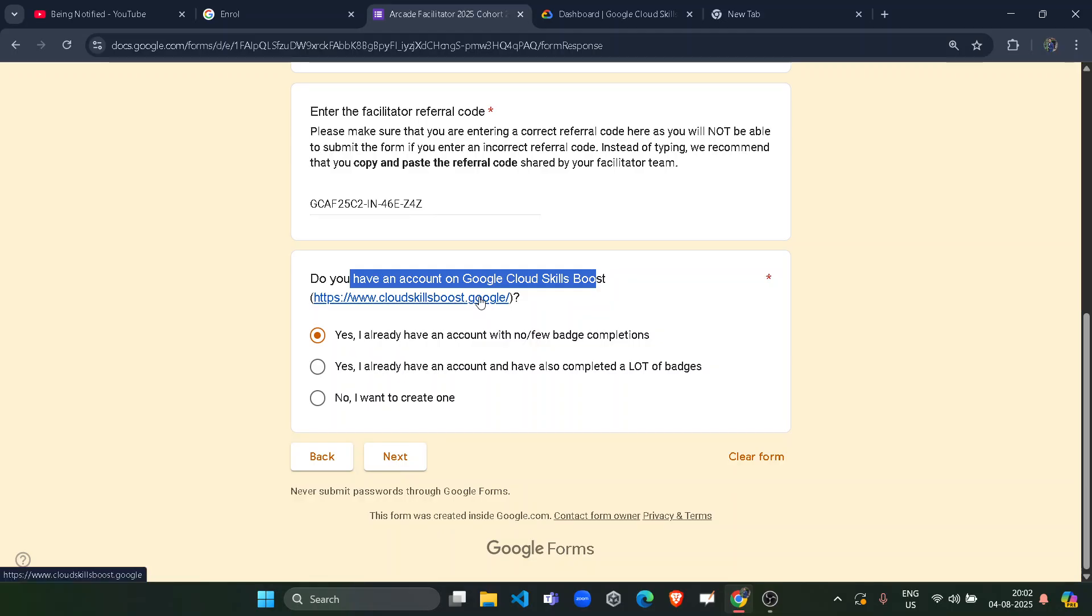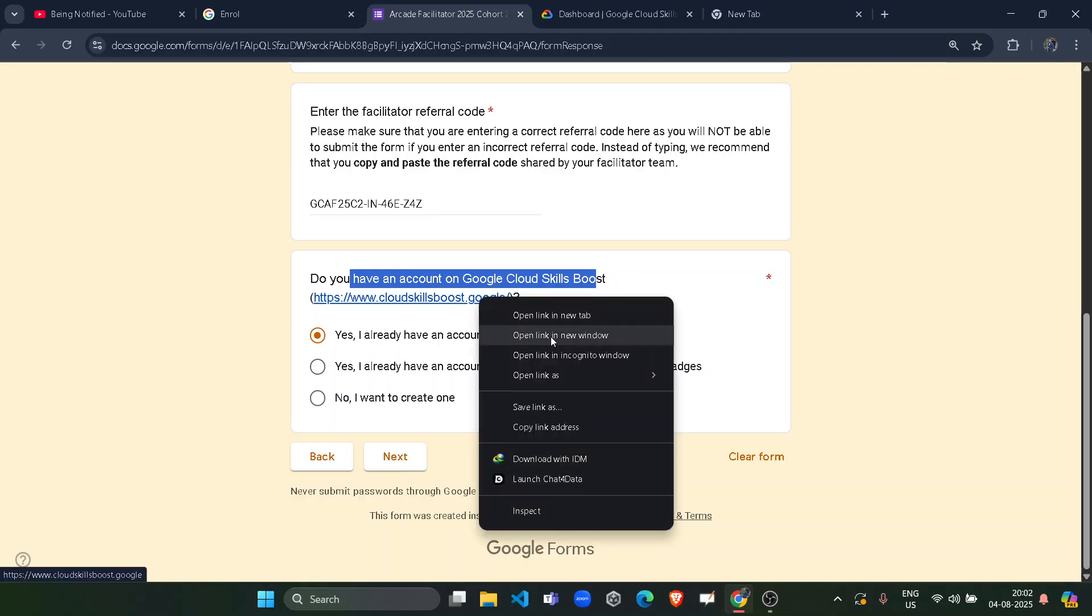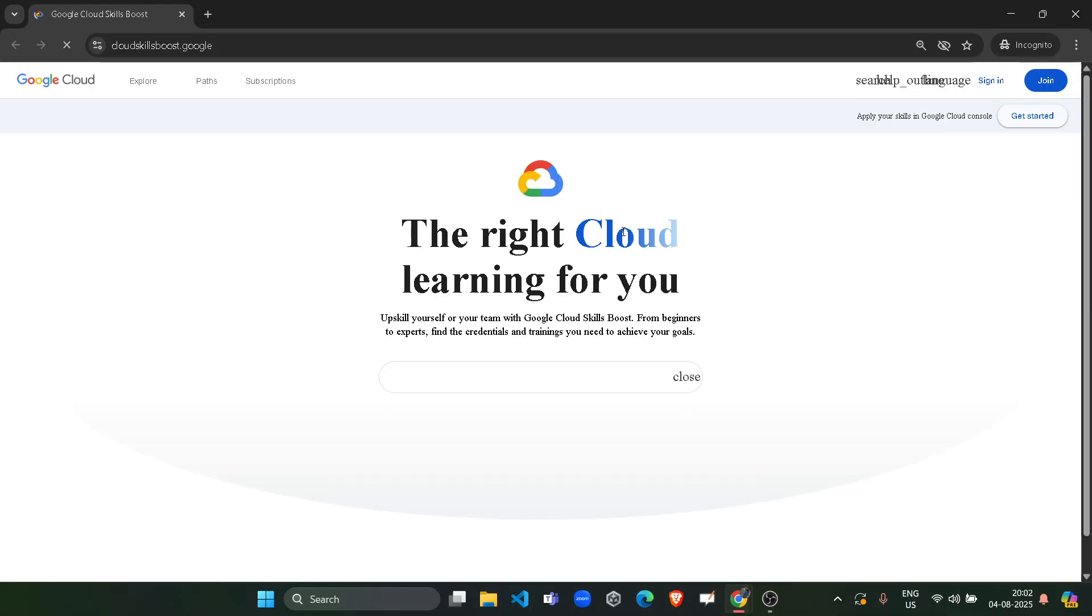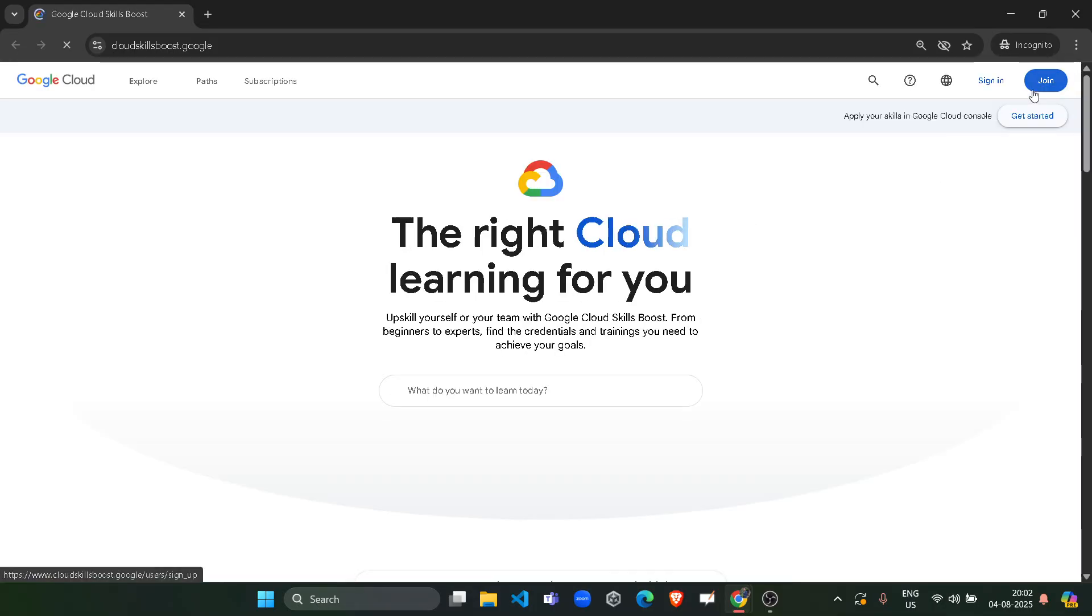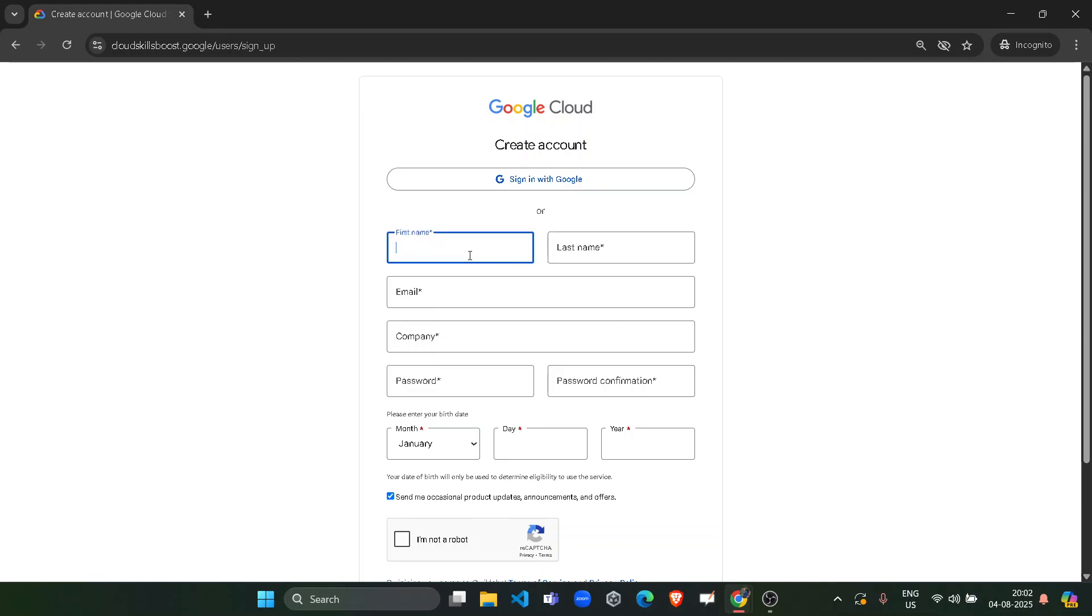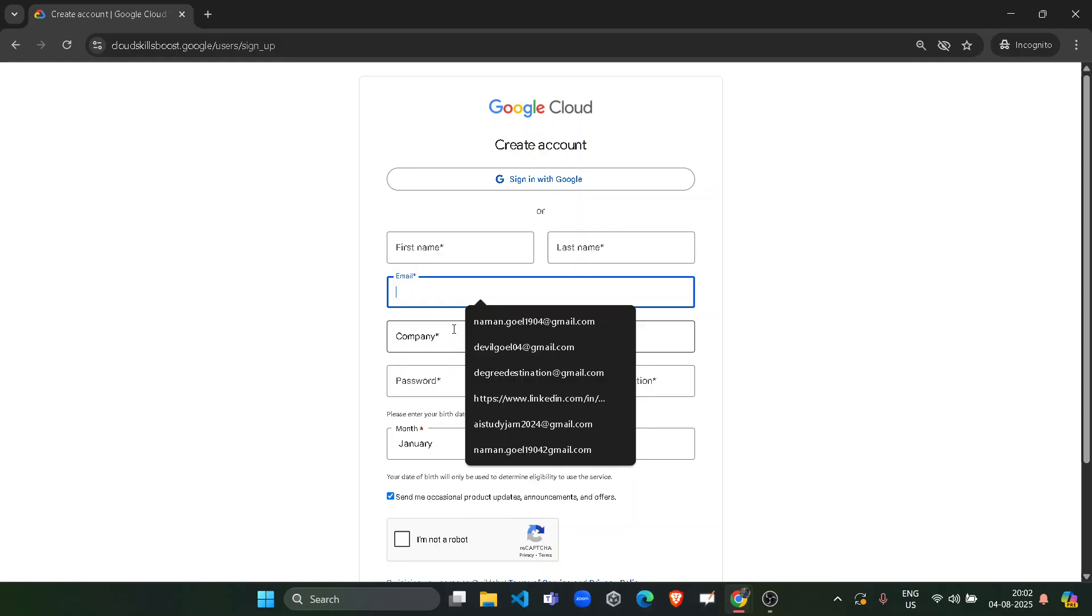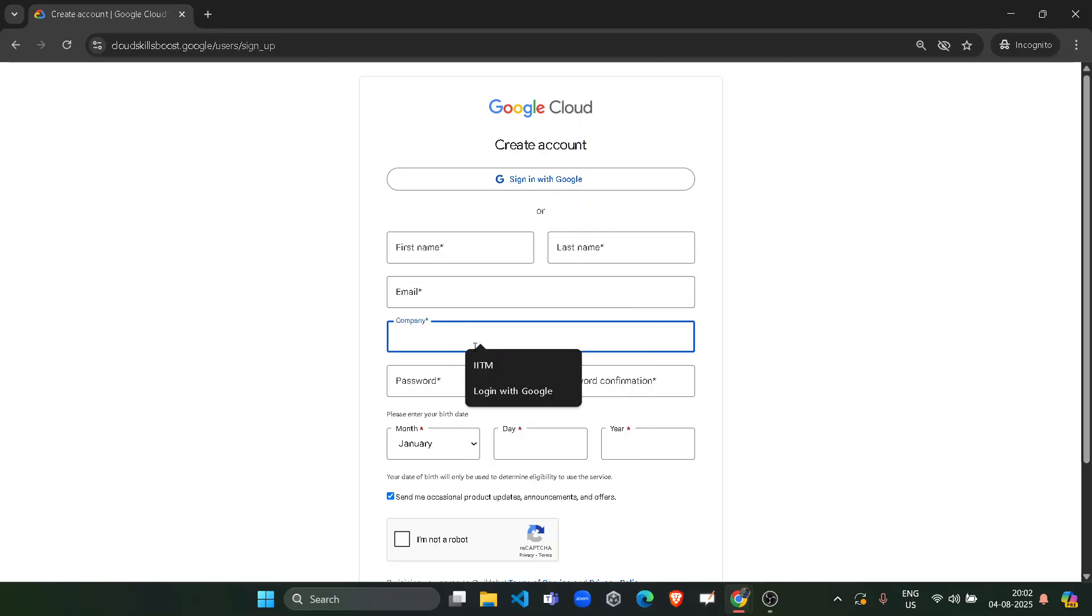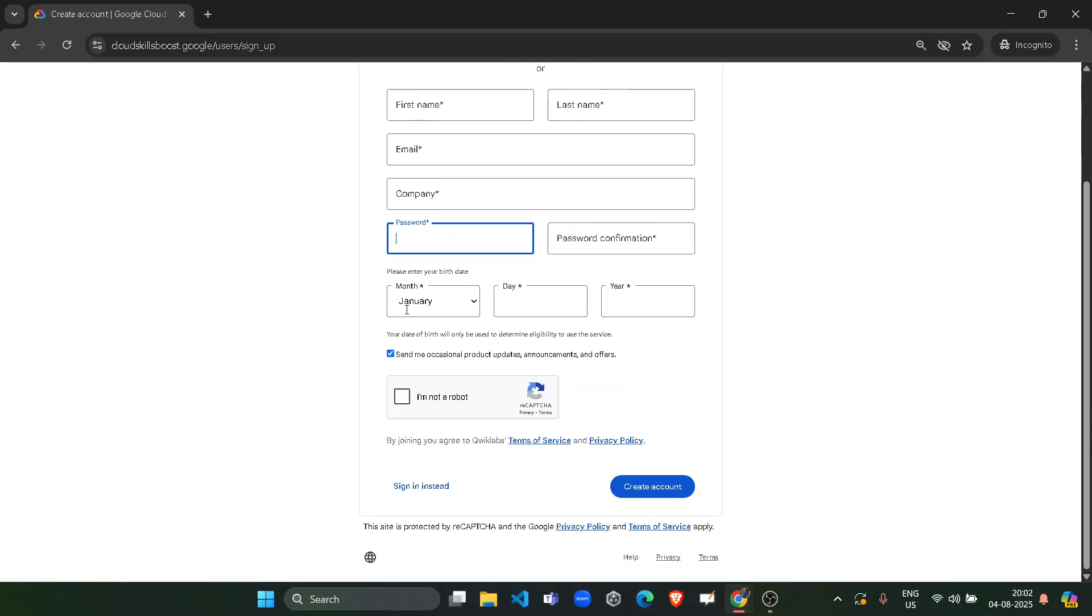You will be redirected to the dashboard. You have to click on join button. If you are totally new, if you are not participating in the Arcade since July, then you have to create a new account here. You have to give your details manually. Don't use sign in with Google, but give your details manually. First name, last name, email, company. If you are a student, then give your college name and password, your birth date. Then click on create account.